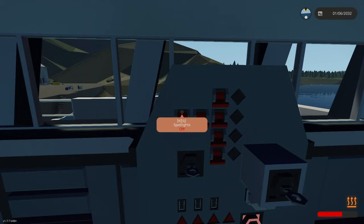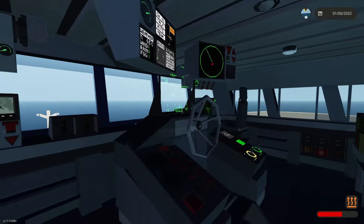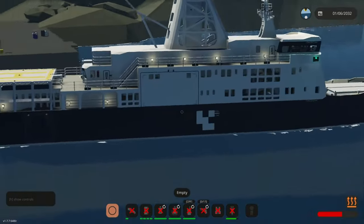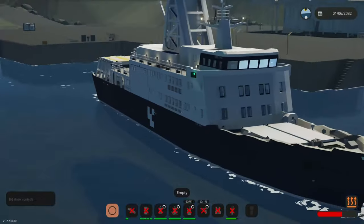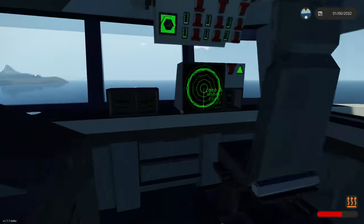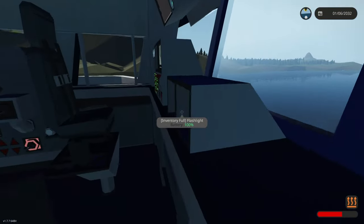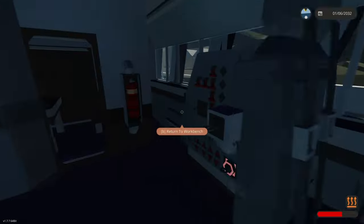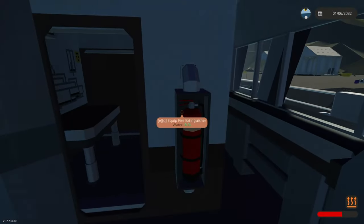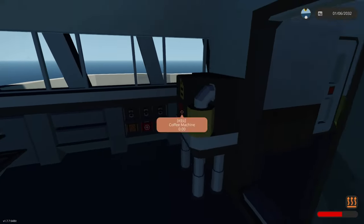Now here we also have the spotlights and the deck lights. Here on the bridge we also have binoculars, flashlights, fire extinguishers and things like that.